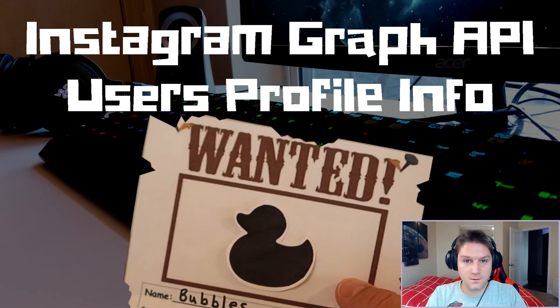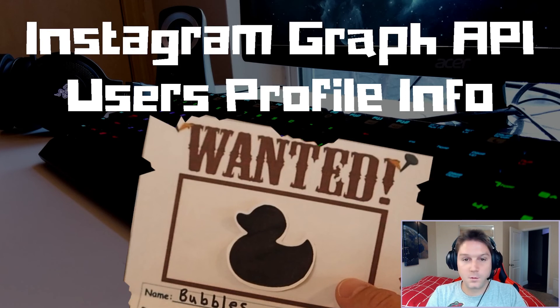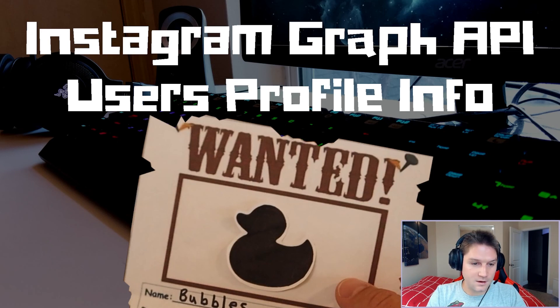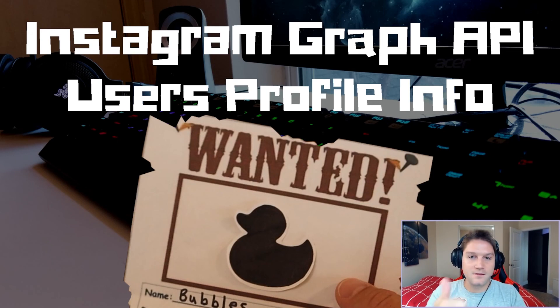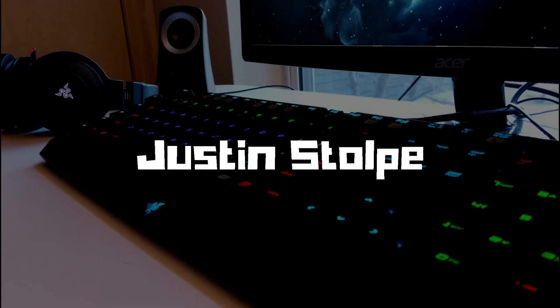In the next video we're going to be looking at the business discovery endpoint, which is where you can specify any username and get back their posts. Links to the GitHub, the Wiki, the Facebook documentation will be down in the description. I hope you guys enjoyed this video. Hit that subscribe button, leave a like, leave a comment down below, and let me know what you want to see coded up next. I'll catch you later.